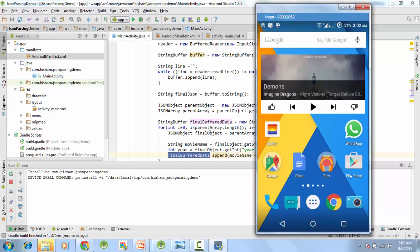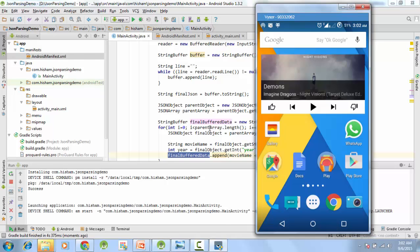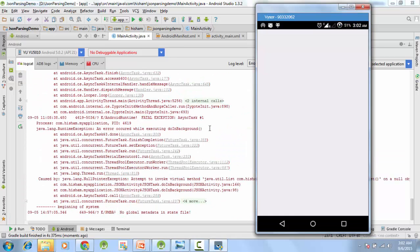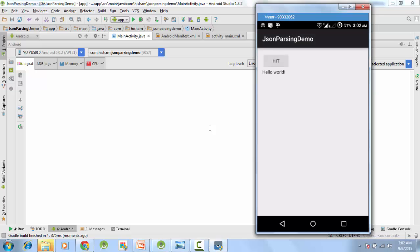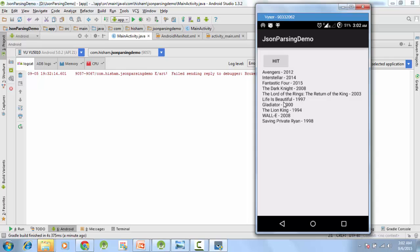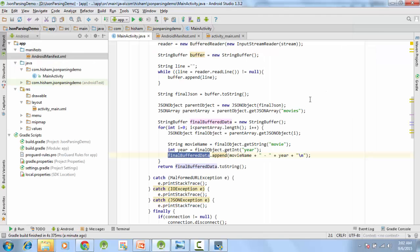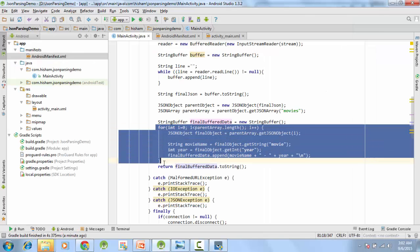So we are running our project, and it has started. Now I will click on the hit button, and let's see what happens. All right, so we have got a complete list of items - Avengers, Interstellar, with the year names associated with it. So if you want to parse a list of items, you will need to use a for loop.